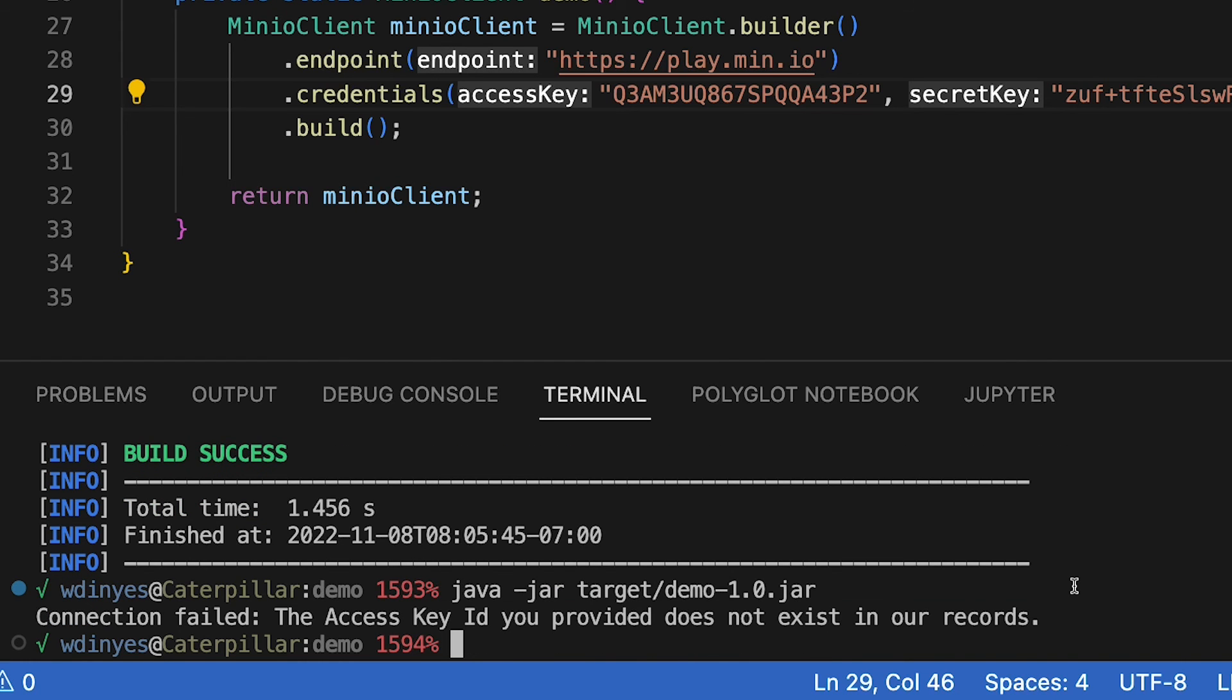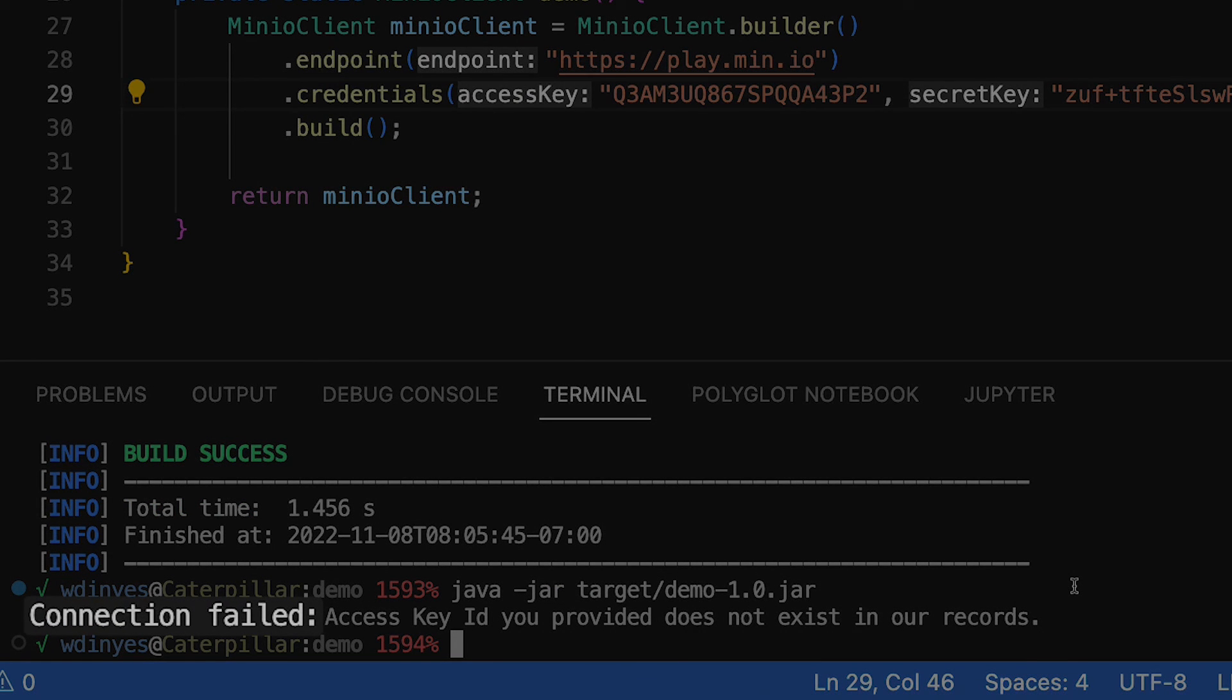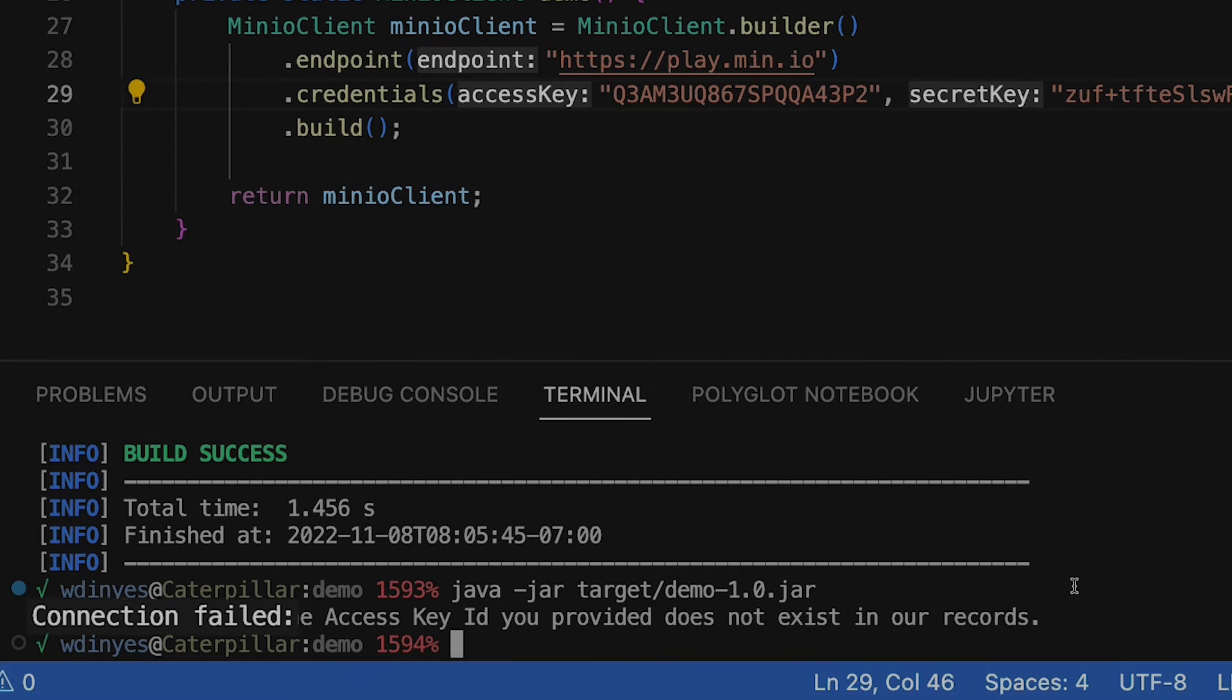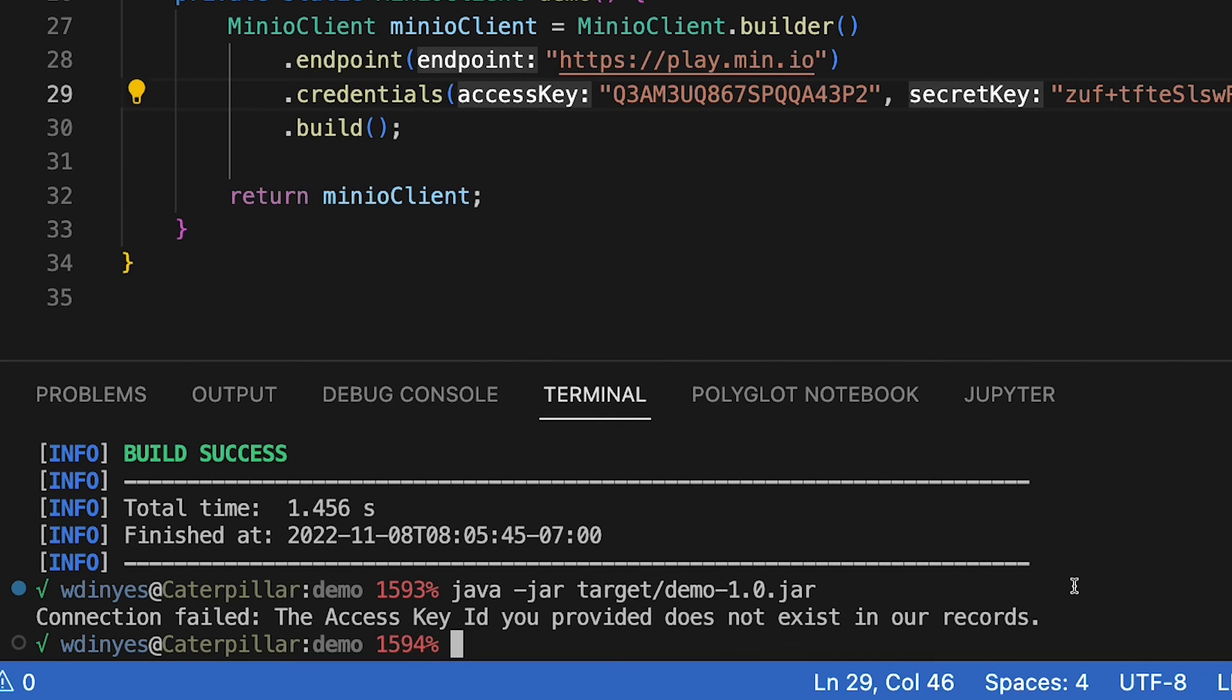So as you can see, now when I run it, I've got a connection failed because I had that min.io exception pop up says the access key ID you provided does not exist in our records. Of course, because I am not using the right access key. So that's our demo.